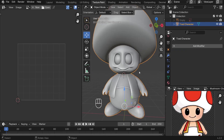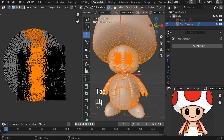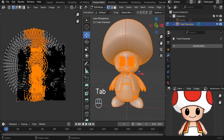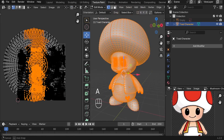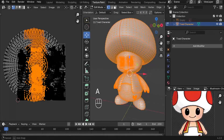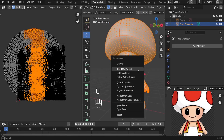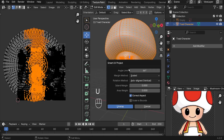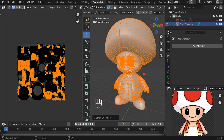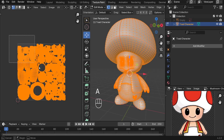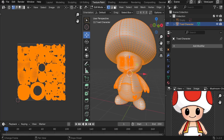Let's go ahead and apply the subdivision. Now press Tab, press A to make sure that everything is selected, then press U and choose Smart UV Project. Let's unwrap it. Now as you can see, we got a better and clean unwrap.